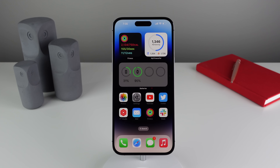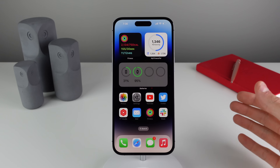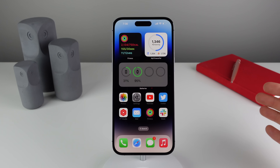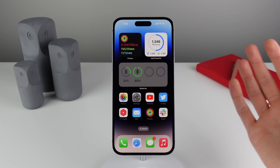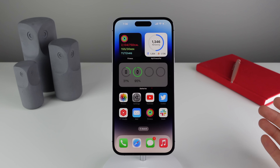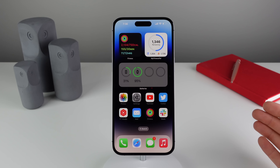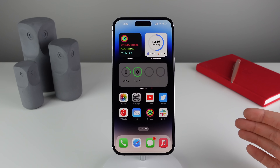Coming in at number four — this addresses what was apparently a huge issue in iOS 15 and earlier versions. When you're on a phone call and you want to just place your phone down — not trying to hang up — but clicking the lock button on your phone would actually hang up the call in iOS 15 and any version before that. Now in iOS 16 there is a toggle to prevent that.